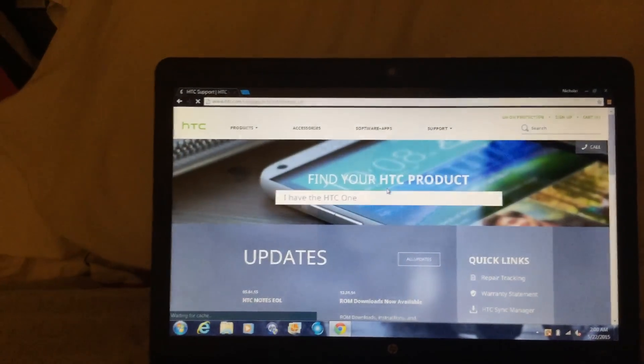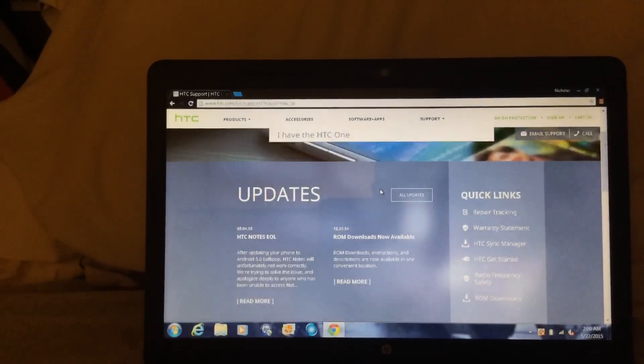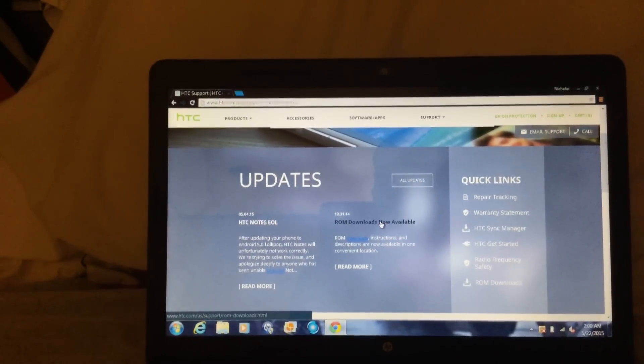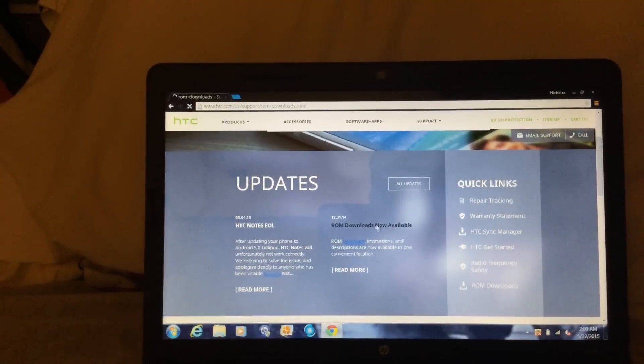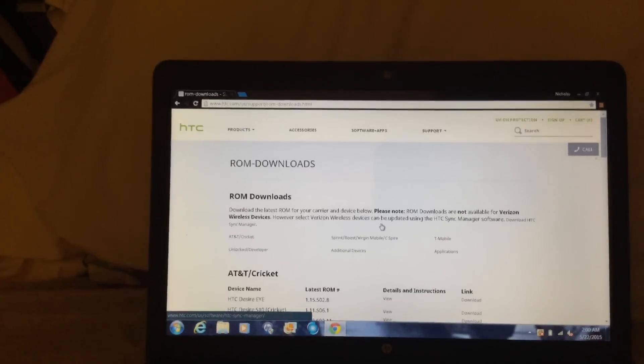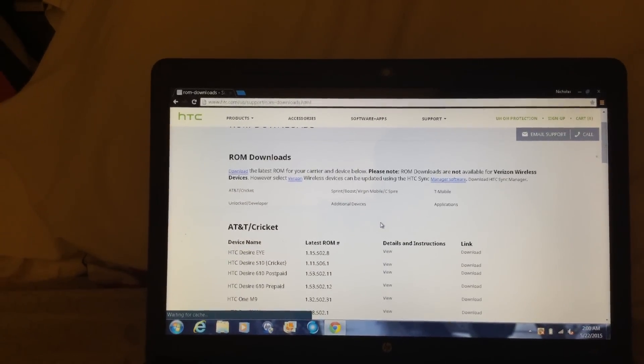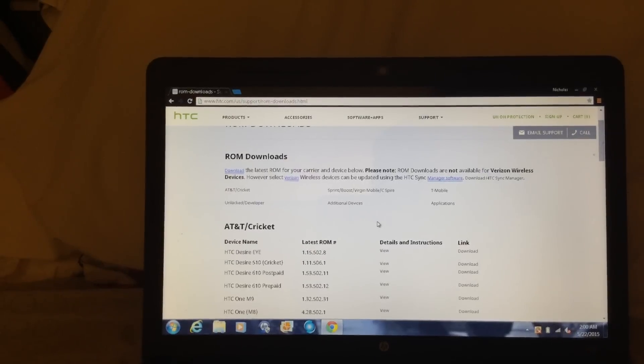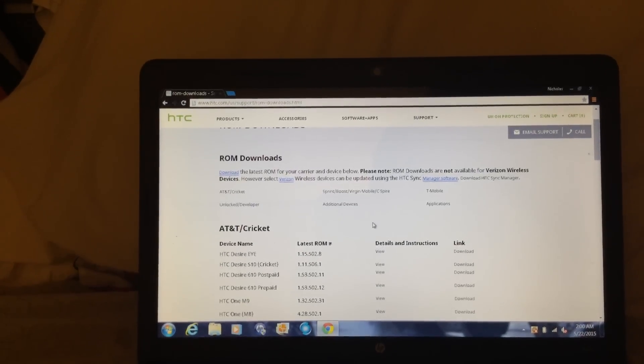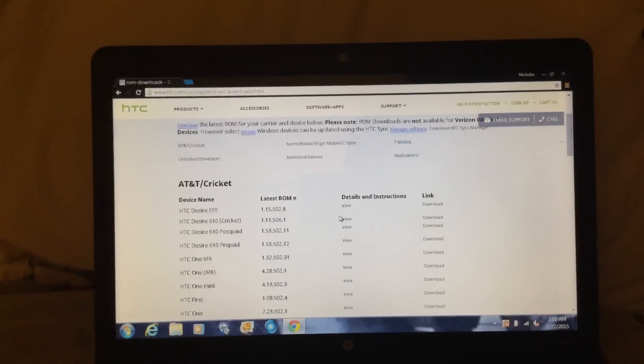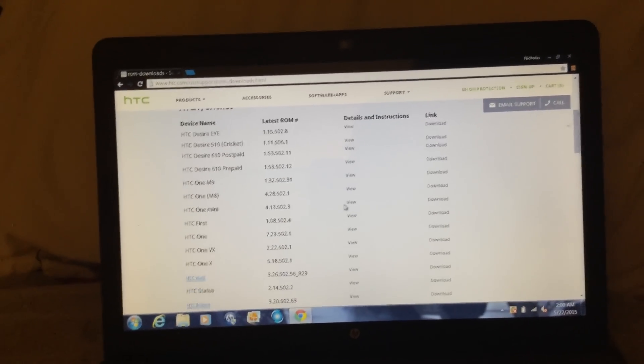Then go down to ROM downloads now available and click on that. This does not work with Verizon Wireless. It says you have to have sync manager downloaded as well.